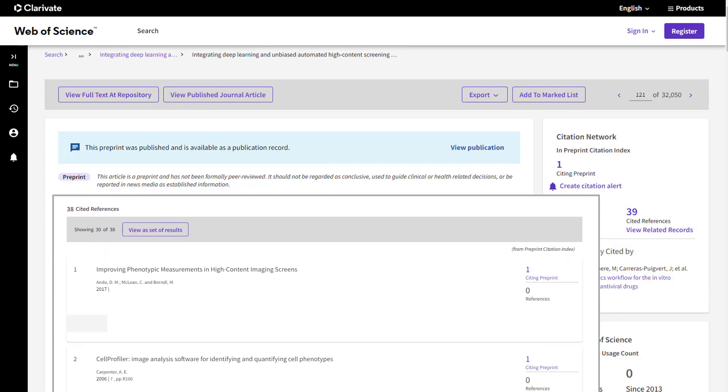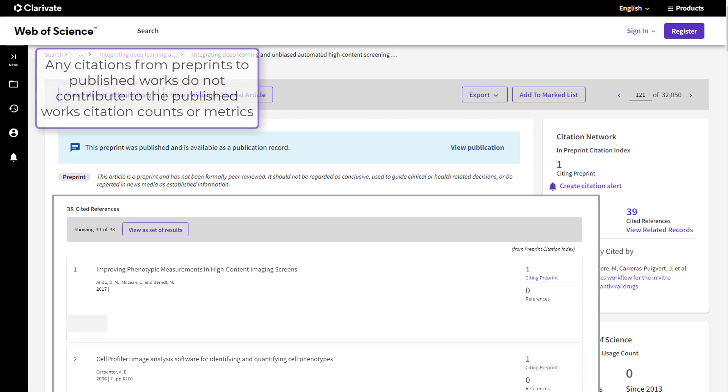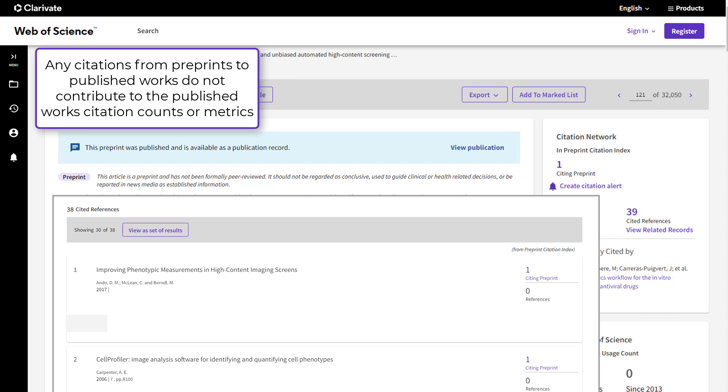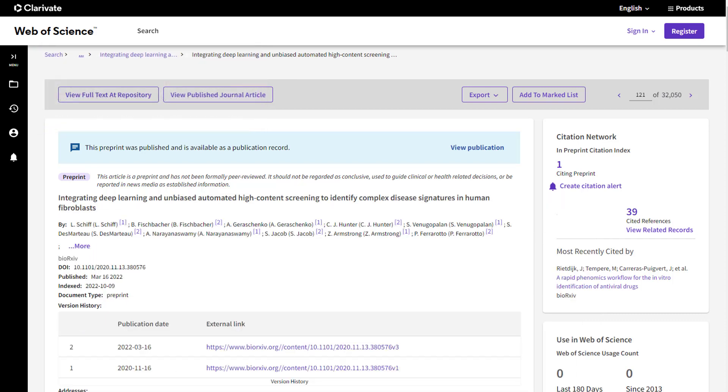Preprints may cite other preprints, or they may cite published work. The Preprint Citation Index provides these links between documents, but citations from preprints to published articles do not contribute to those articles' citation counts in Web of Science Core Collection and do not count in any derivative metrics like the journal impact factor.